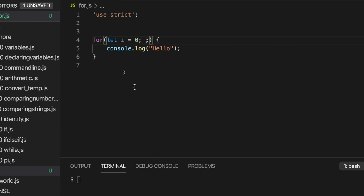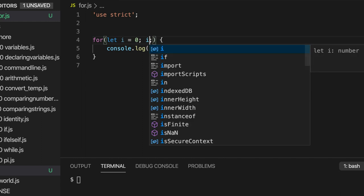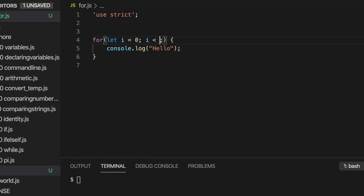So this will be checked every time one iteration of the loop executes. And as soon as the condition is no longer true, the loop stops. So let's write I less than 5.